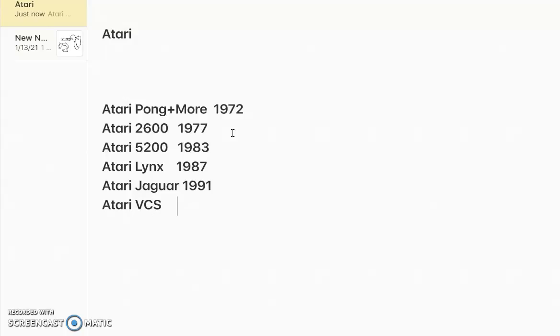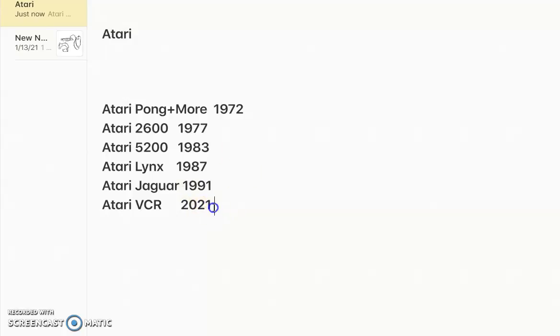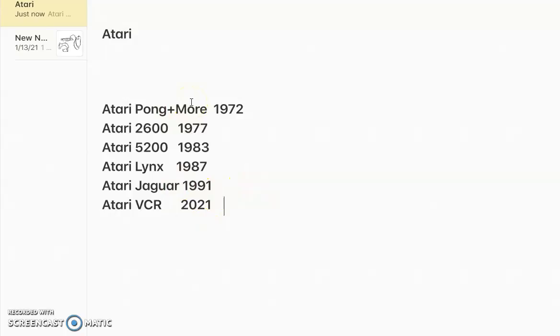And then we got the Atari VCS, which is... I think it's VCR. VCS or VCR, maybe. And that's coming in, wait, what? Hold it. What? 2021? Wait, I thought Atari was gone. No. The Atari VCR is coming in May of 2021. Maybe a birthday present? I'm not sure. It's really expensive.